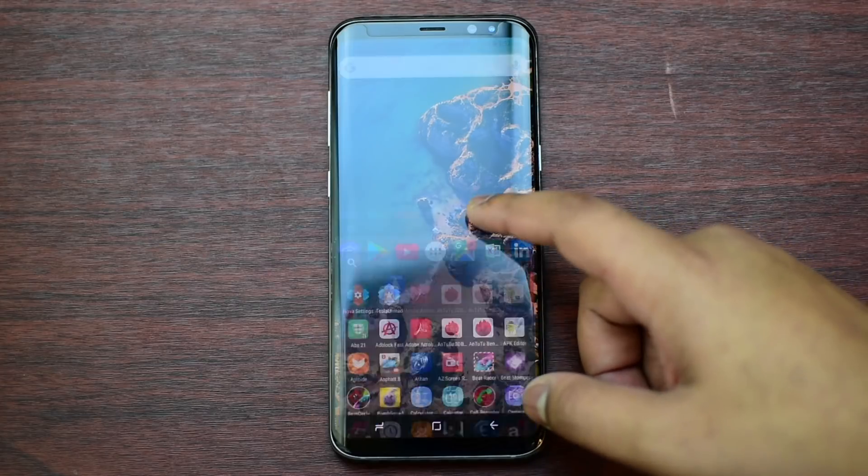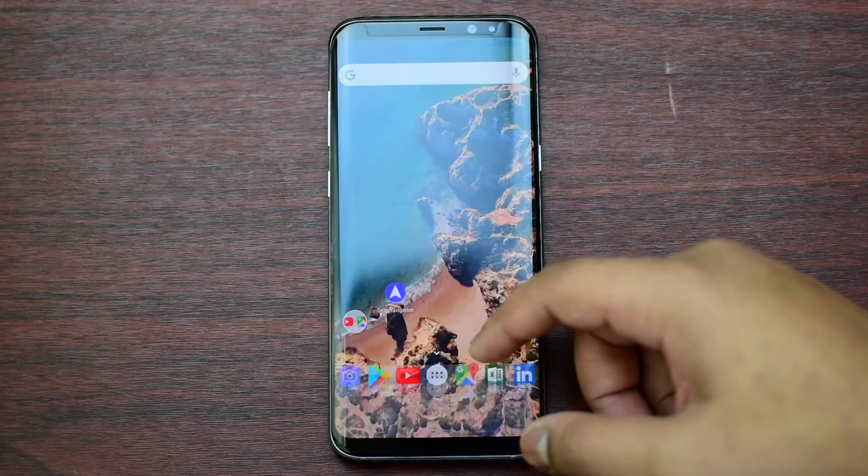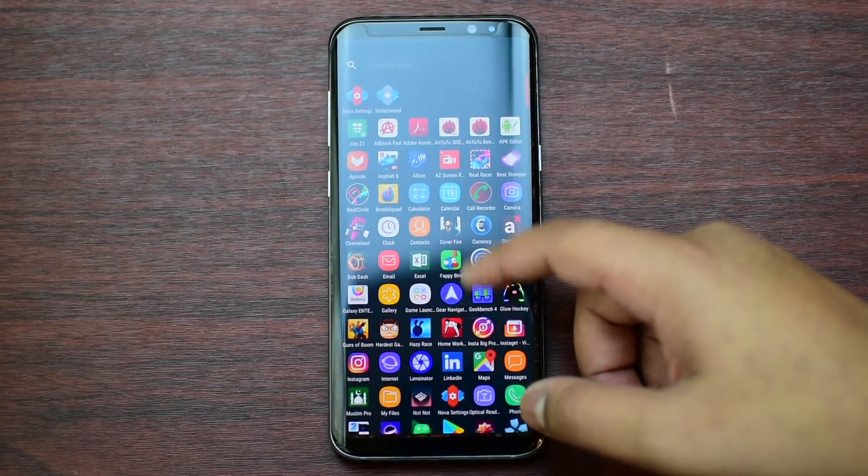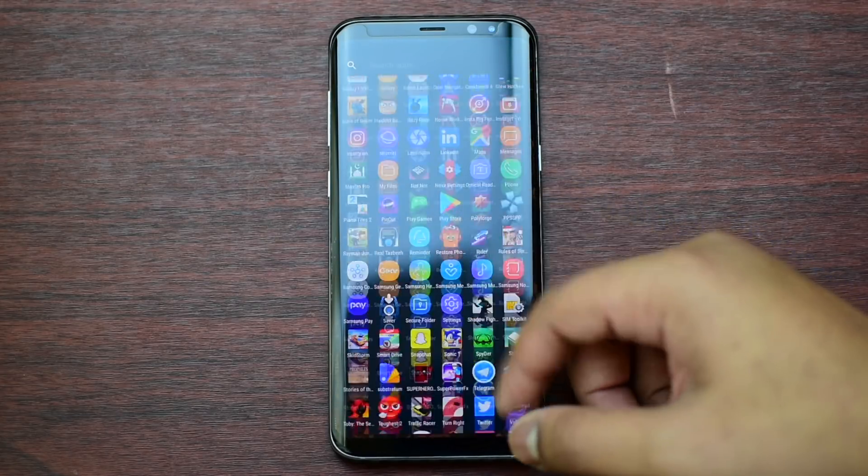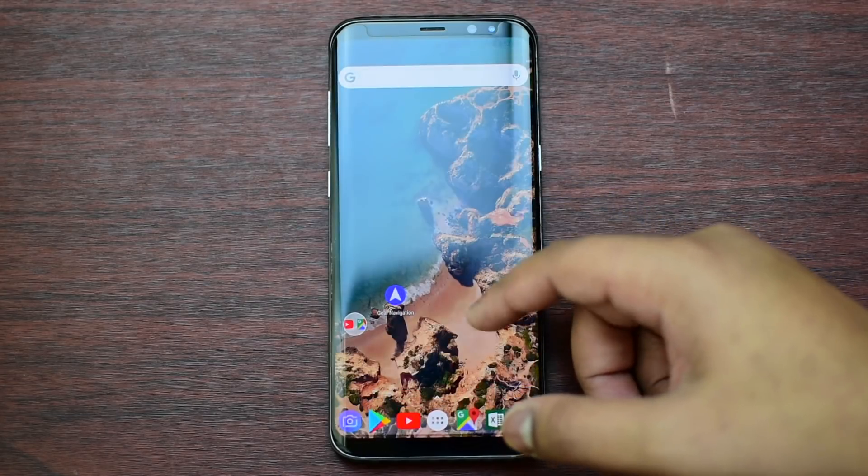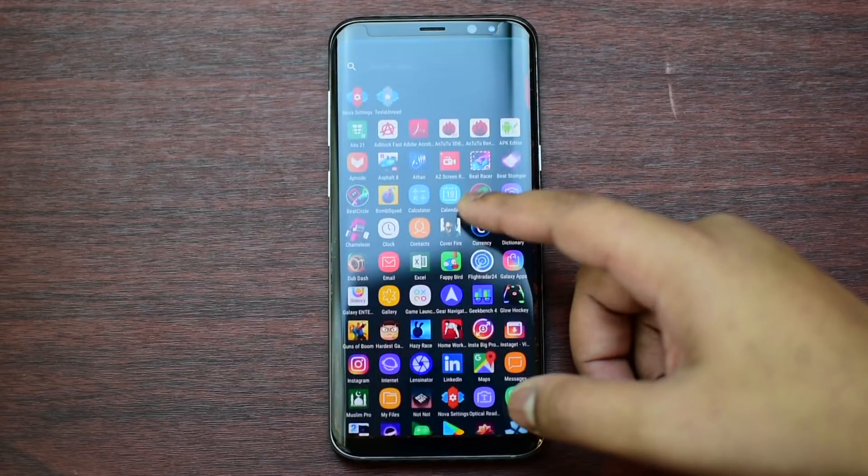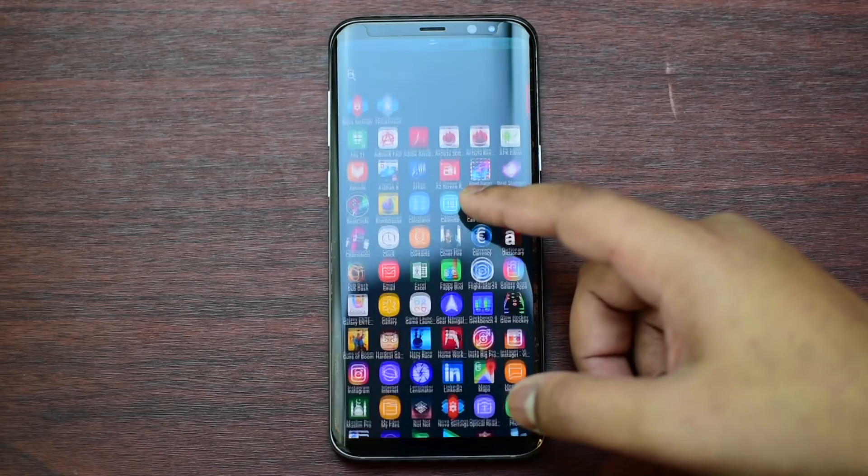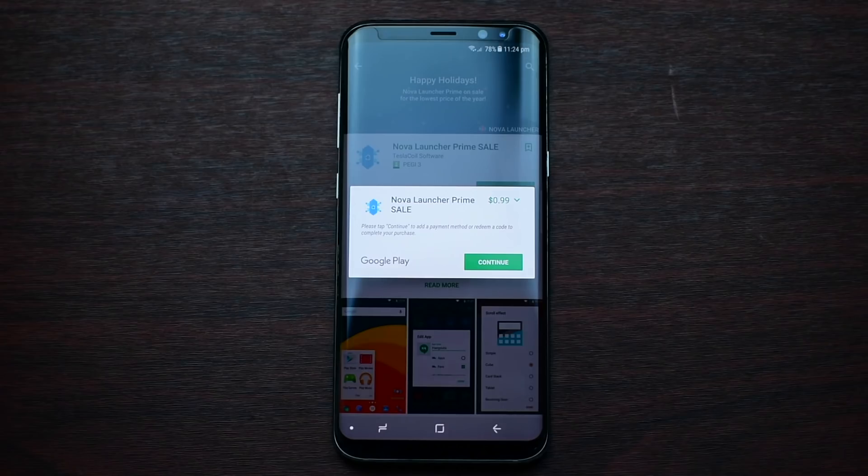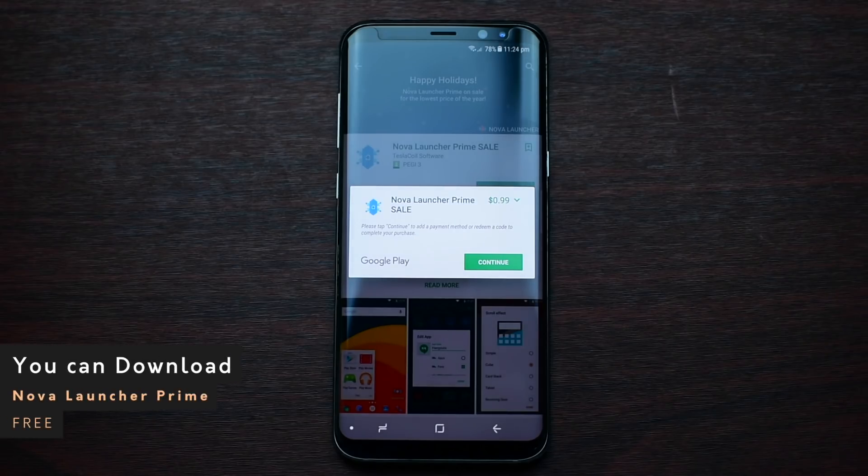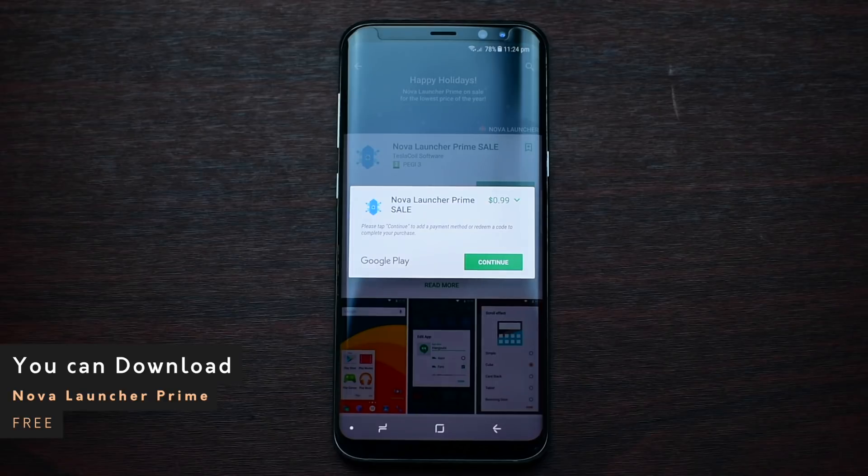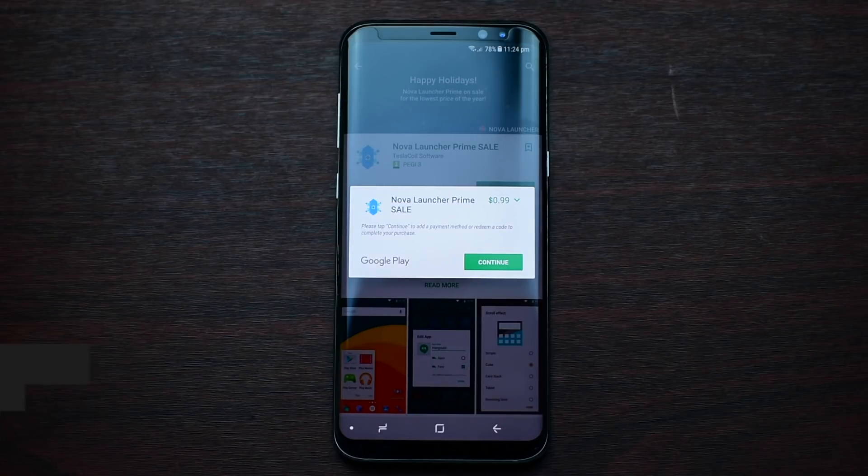Hey guys, good news for those who are a big fan of Nova Launcher. If you want the Nova Launcher Prime edition, you can buy it from Google Play for $0.99 with full access.